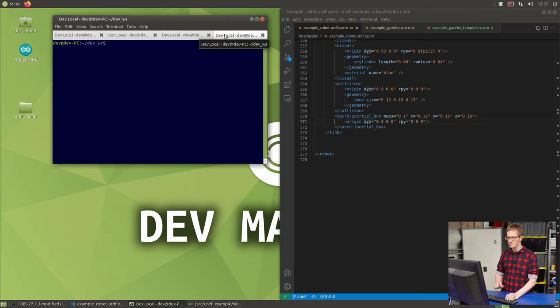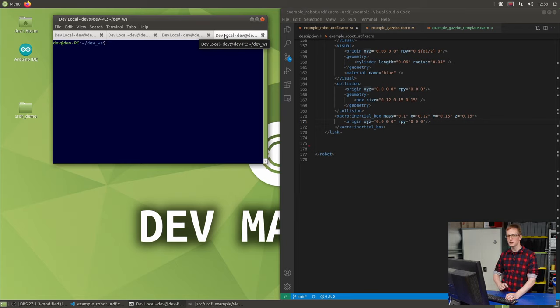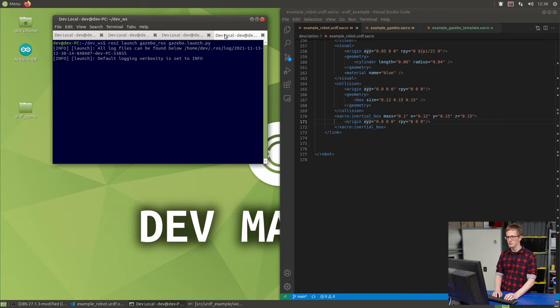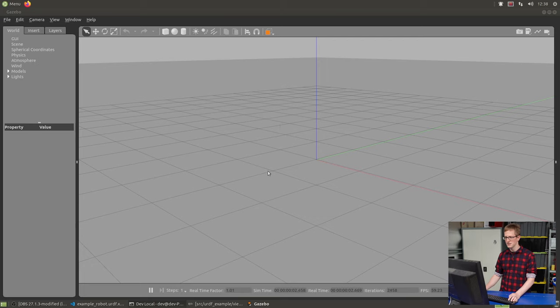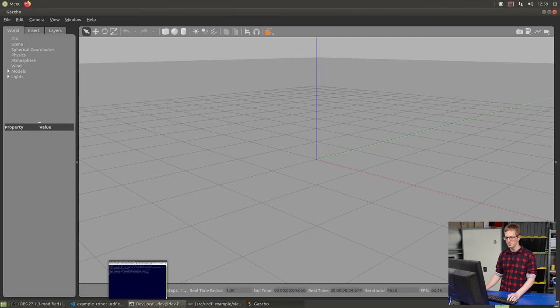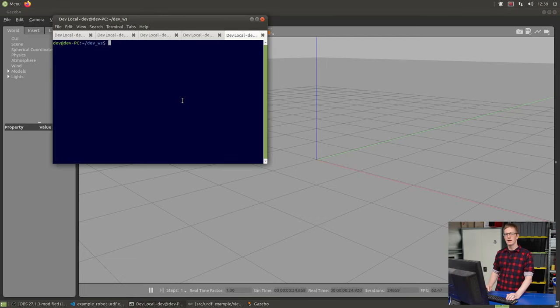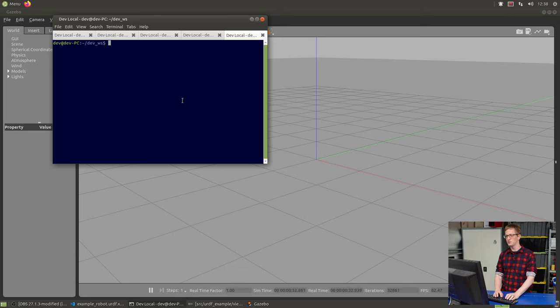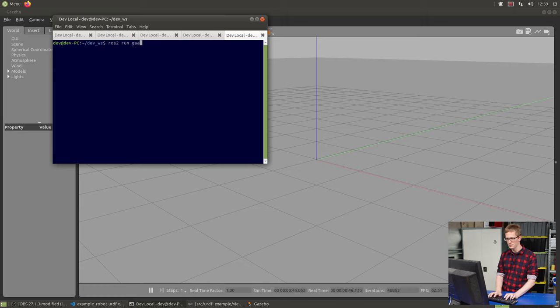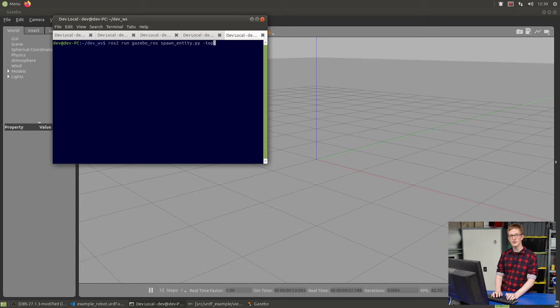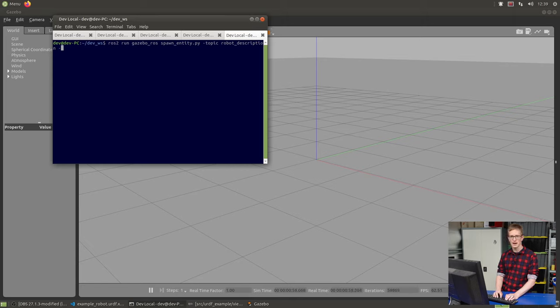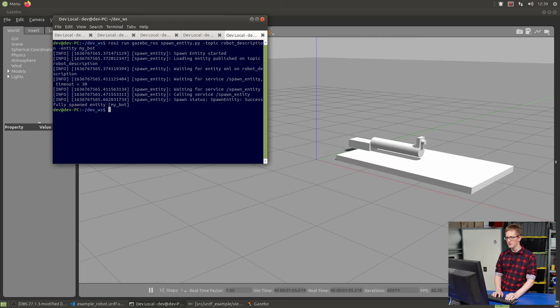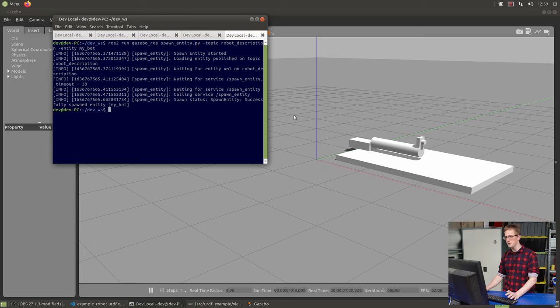So we'll start by firing up Gazebo. This time, instead of just running it normally, because we've got to run it with the ROS integrations, we're going to use a launch script that has been provided for us. We're going to run ros2 launch gazebo_ros gazebo.launch.py. This is going to run Gazebo and launch it with an empty world. Then we want to spawn our robot. The Gazebo ROS package also comes with a script that can take our URDF file, convert it to SDF, and spawn it into the Gazebo world. So we'll type ros2 run gazebo_ros spawn_entity. The topic that it's going to read from is robot_description, and the name of the entity, the name of the robot, we'll just call it my_bot.